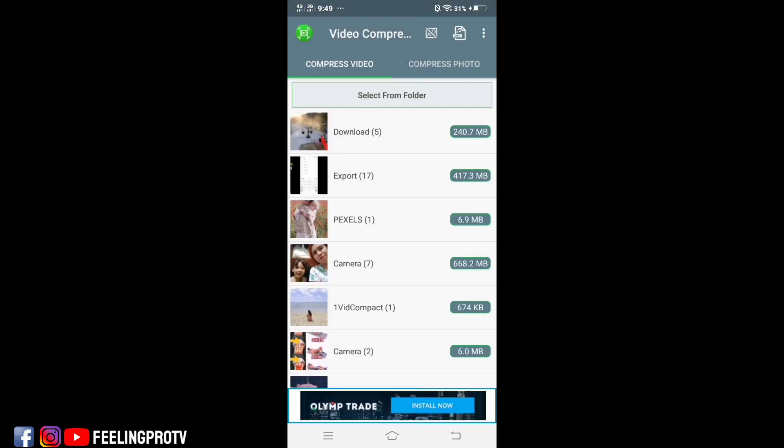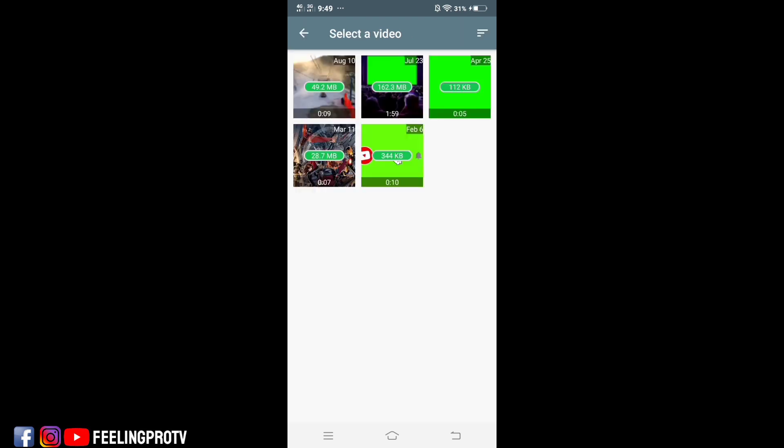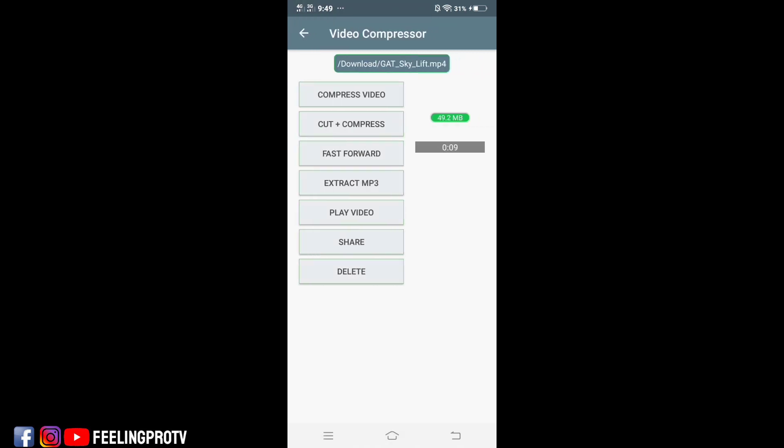You can see all the saved videos on your device. Select the folder location of your unsupported video. Tap the video then click the compress video button.